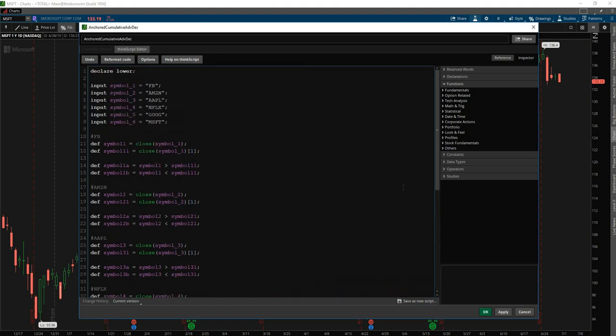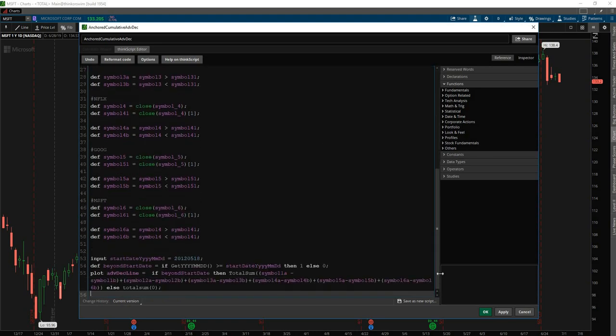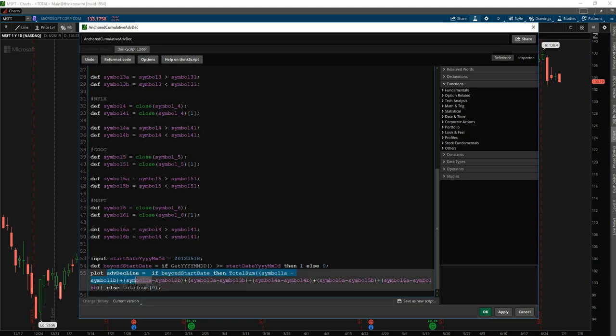Okay, so now we have all of these symbols copy and pasted in. We also have all of this nomenclature to just say symbol one. And the code is clean once again. And I also renamed the variable that actually plotted the line from gang to be advanced decline line.